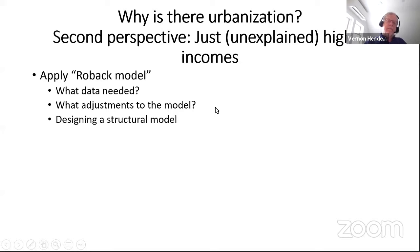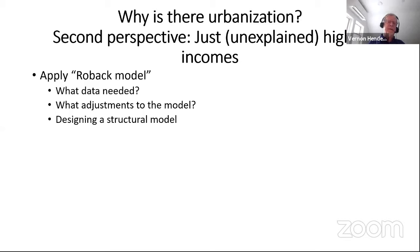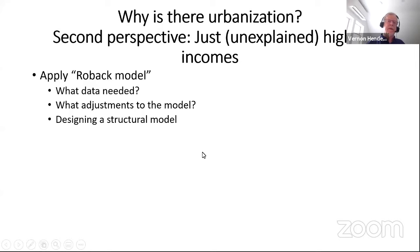A second perspective on why there is urbanization: we don't really know — there are just higher incomes in cities. We're going to apply the Rosen-Roback model and try to look at the division of people between urban and rural sectors without really worrying about where the growth is coming from. We'll talk about what kind of data you need and what adjustments you need to make to the model when thinking about structural modeling.